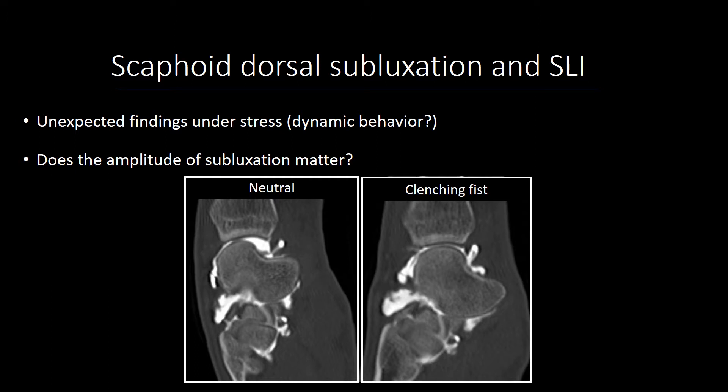We then wondered if there was any dynamic behavior to dorsal scaphoid subluxation, which was poorly described in the literature. We also had a question whether the amplitude of dorsal subluxation had importance in the evaluation, and we thought to evaluate that parameter as well.